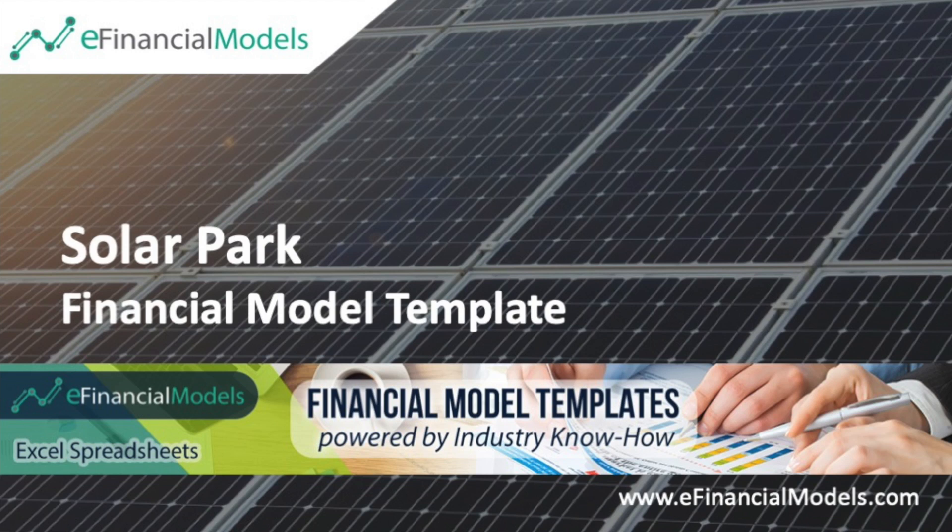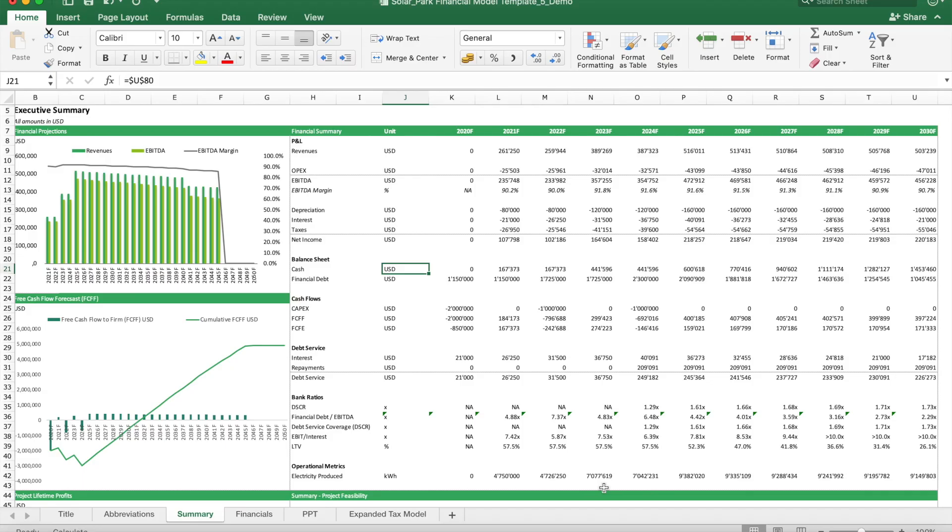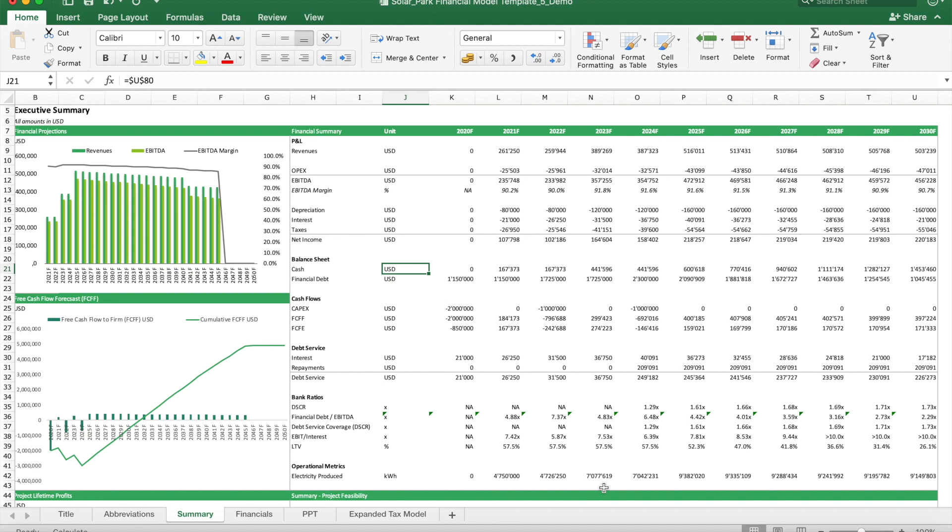Welcome to this walkthrough of the updated Solar Park Financial Model Template from eFinancialModels.com. The objective of this financial model template is to come up with financial projections for a new solar park project and to calculate all the financial metrics needed to determine its financial feasibility, especially to look at the ratios which you can expect to be requested by investors and by banks.